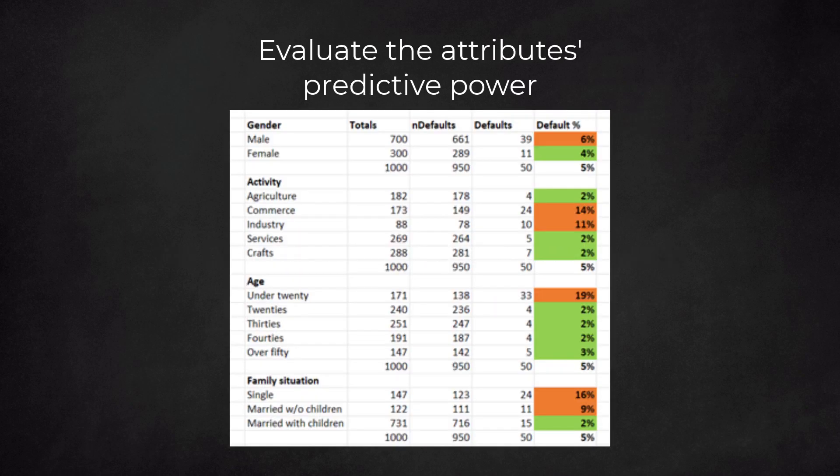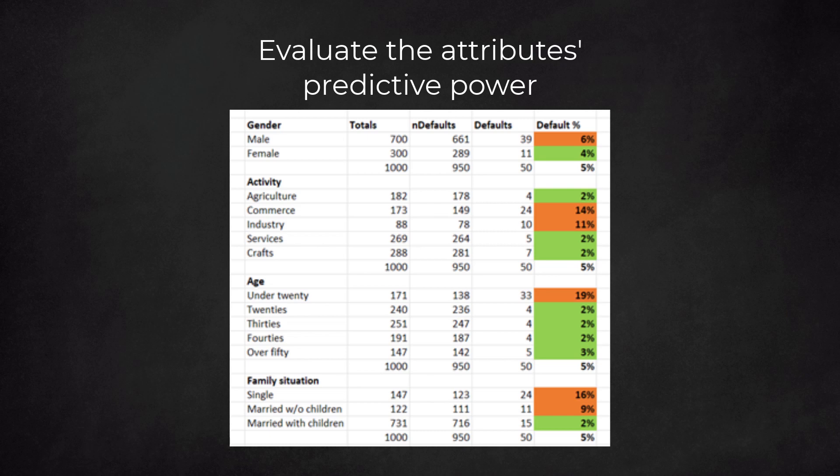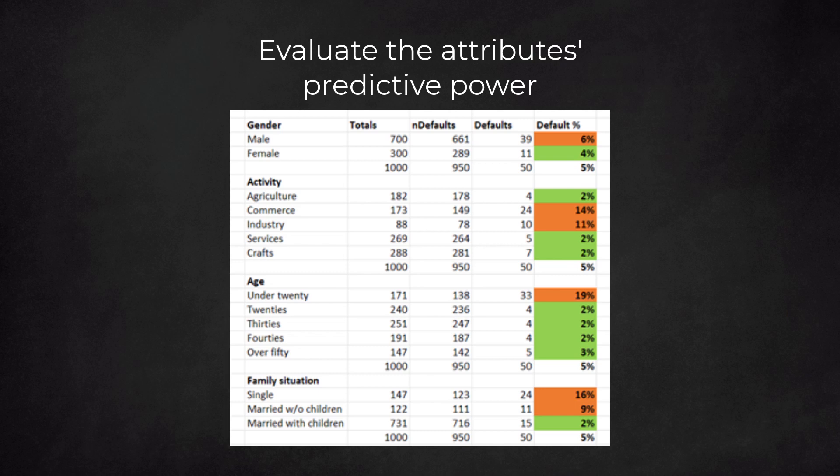With the chi-square test, we can evaluate the attribute's predictive power. Business activity, age, and family situation are good attributes for our model. Gender is not a good attribute to include in our default model. The chi-square distribution approach is a tool to select attributes for a model. The approach indicates whether the attribute has predictive power. In this video we learned the background of this distribution. We got a feel for the intuition behind it. Moreover, we learned how to apply this method in practice for default prediction models. Good luck.